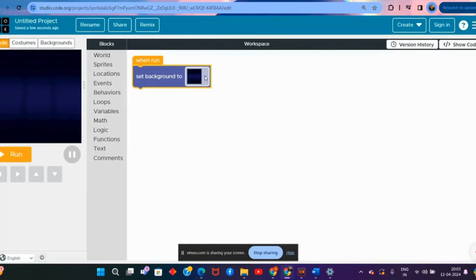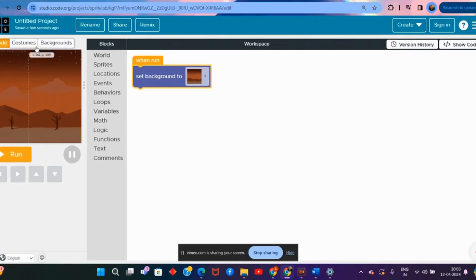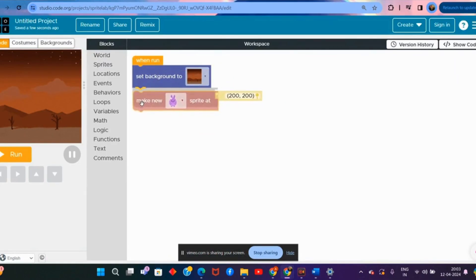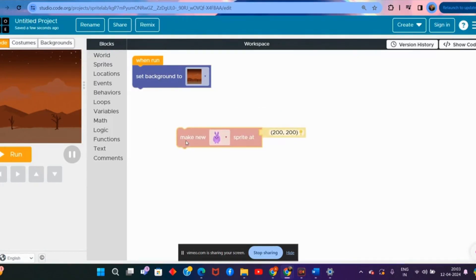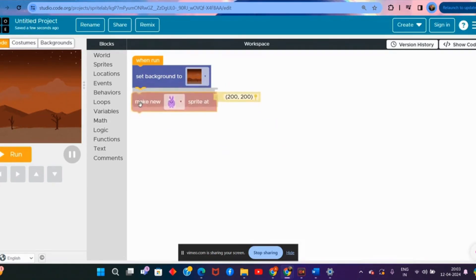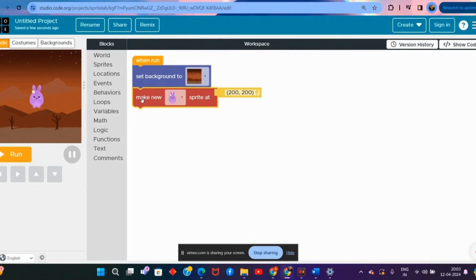I go back to the code and the background is set. Now we need a small sprite or player. I go to sprites and take the 'make new sprite' block, drag and drop it into the workspace under 'when run' — the cluck sound confirms it snapped in. By default a bunny appears whenever we select 'make new sprite', and by default the location is 200, which we will work on in more detail in upcoming classes.